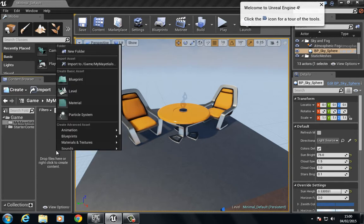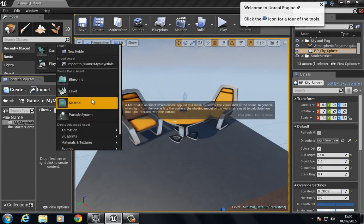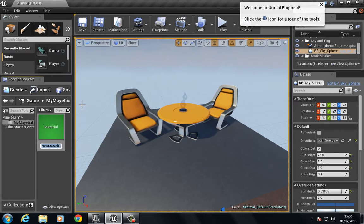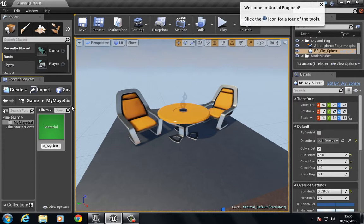To create a material, I'm going to right-click and choose Material. It's going to ask us for a name, so I'm going to choose M as a prefix for material, underscore, My First Material.